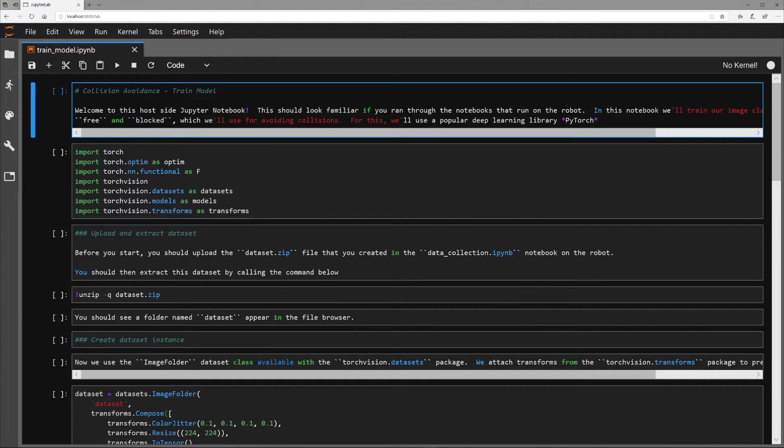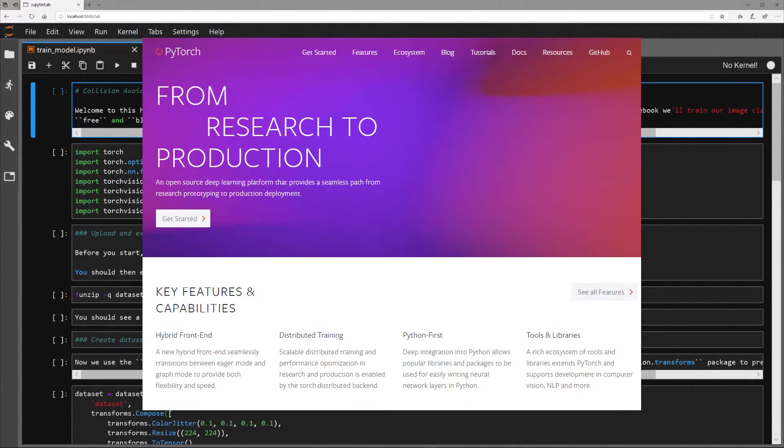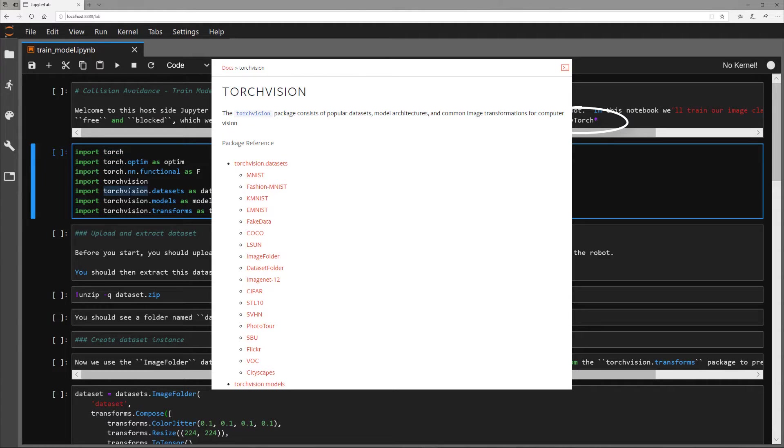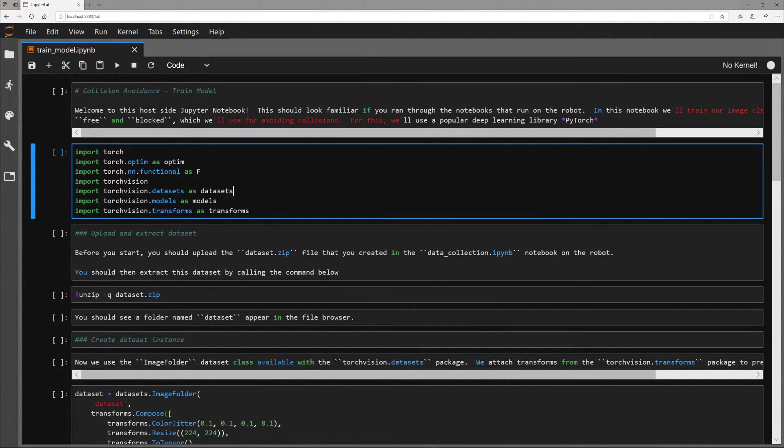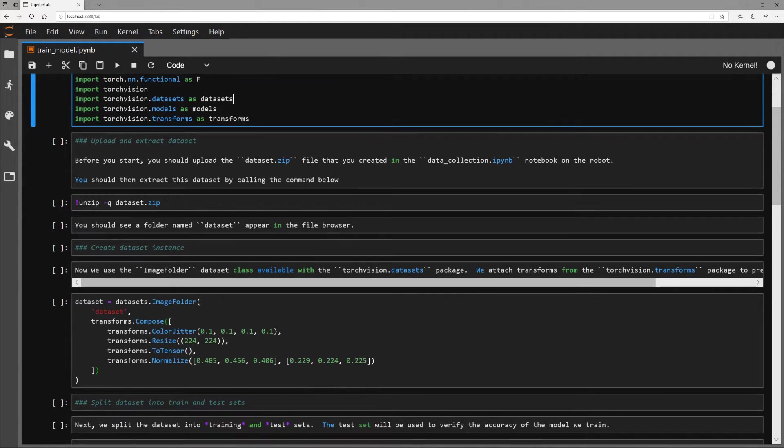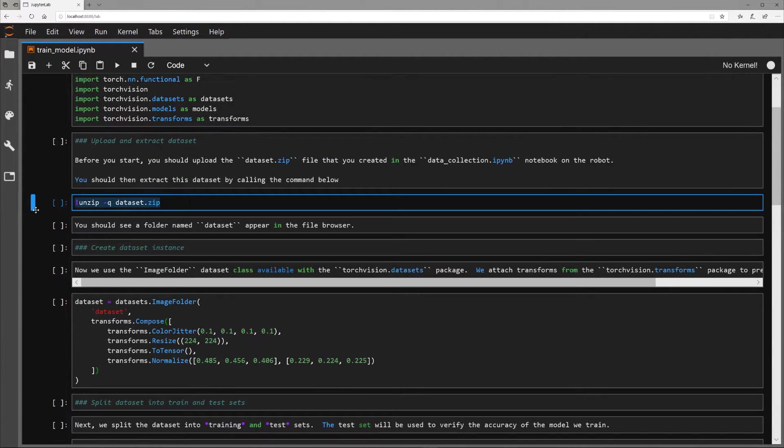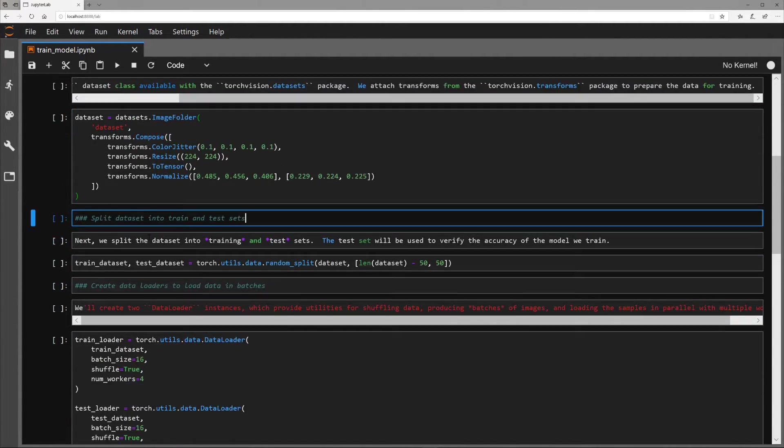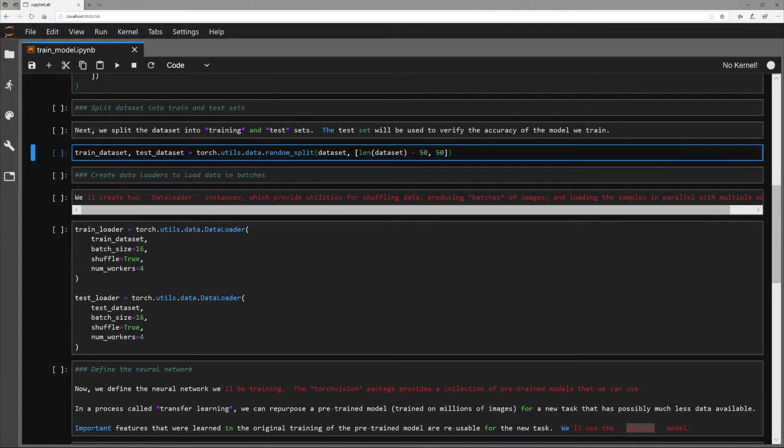This collision avoidance example uses PyTorch, which is a Python-based deep learning library, and TorchVision, which is a package that contains model architectures and image transformations that are popular for computer vision applications. We will start by unzipping the data that we collected and get it prepared for training the neural network. Of the 200 images collected, they will be split into two data sets, a training data set and a testing data set.